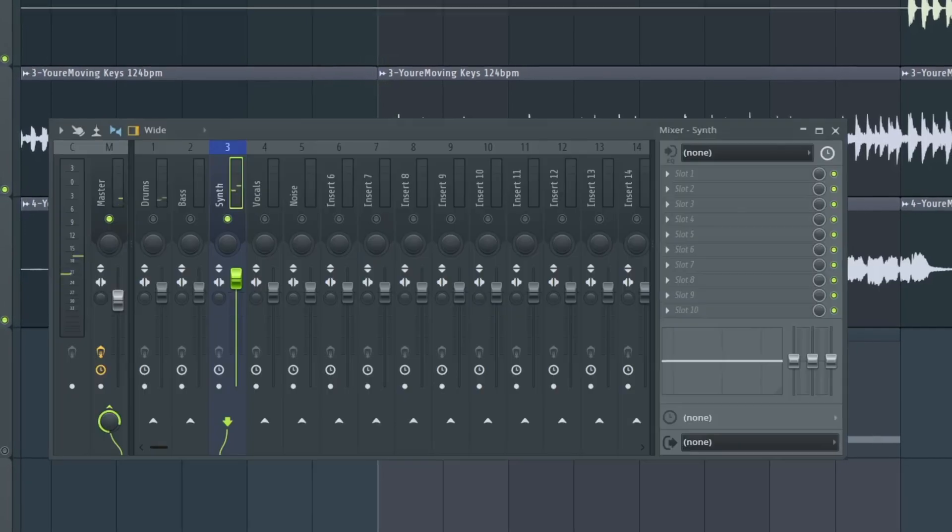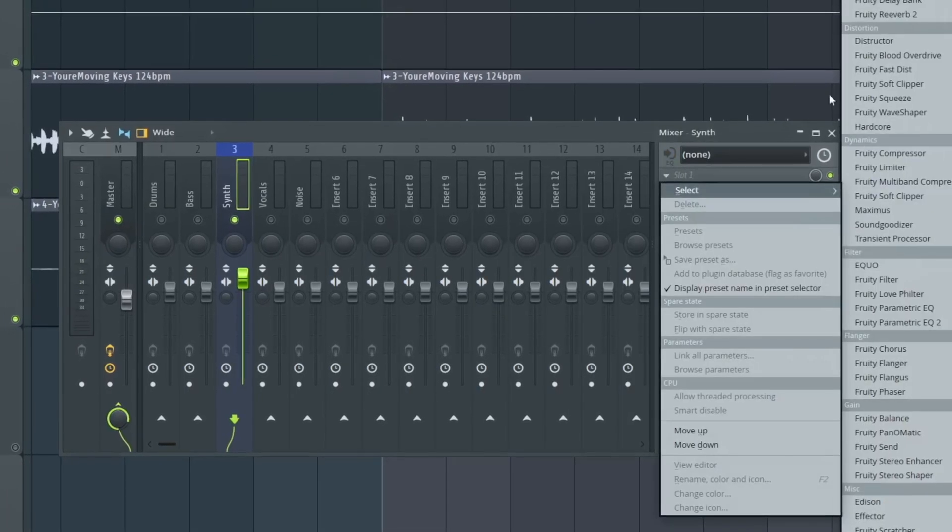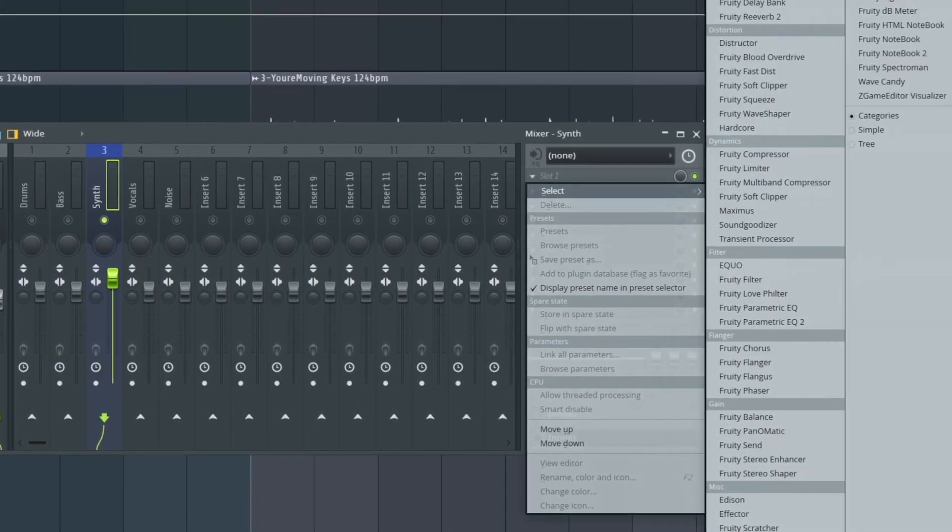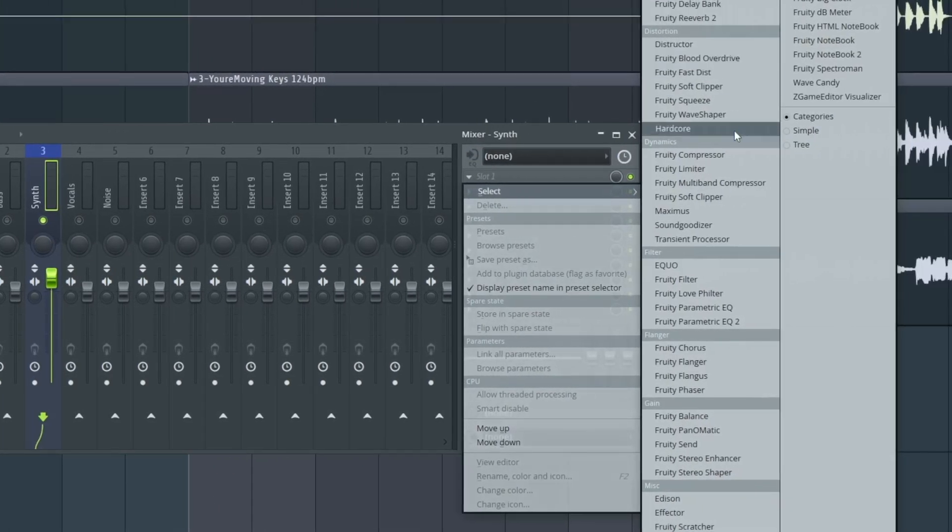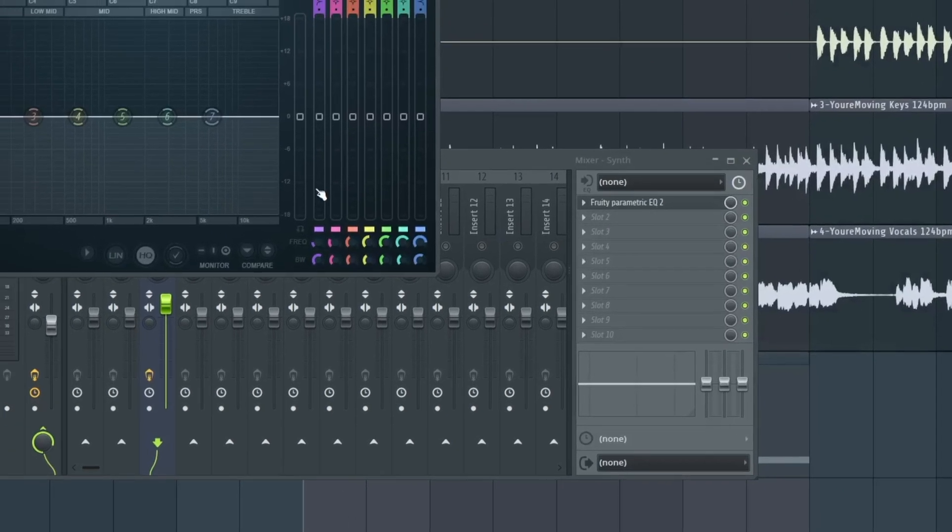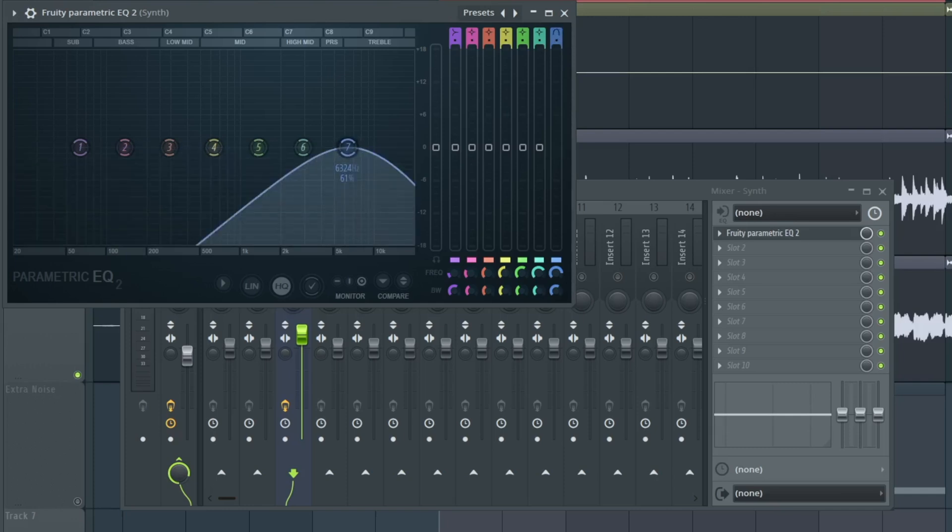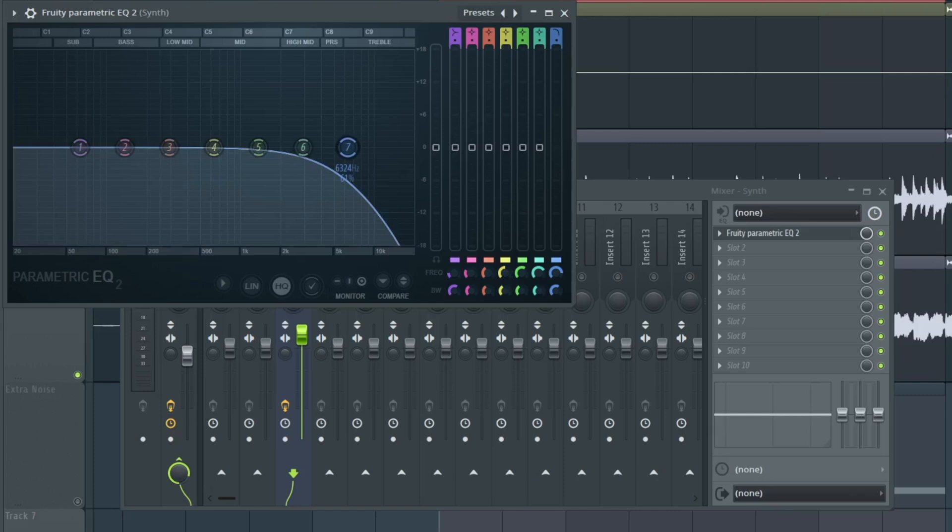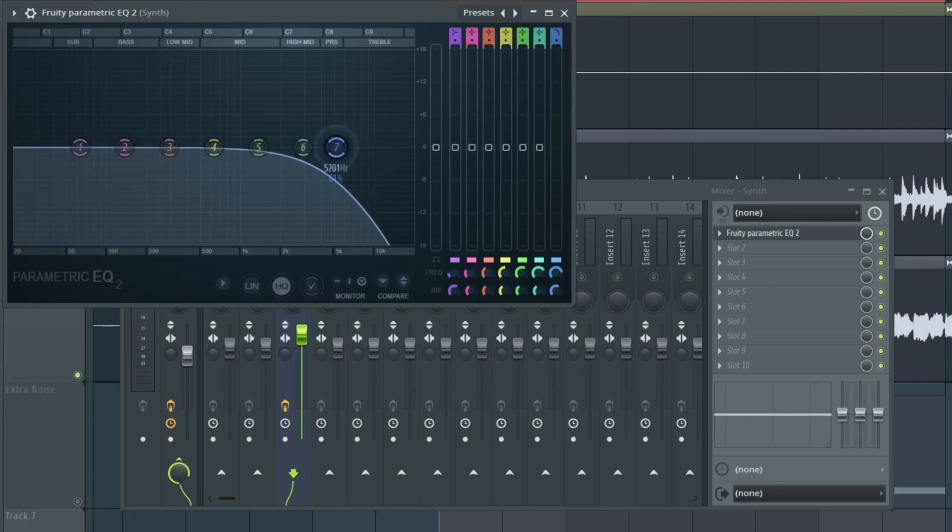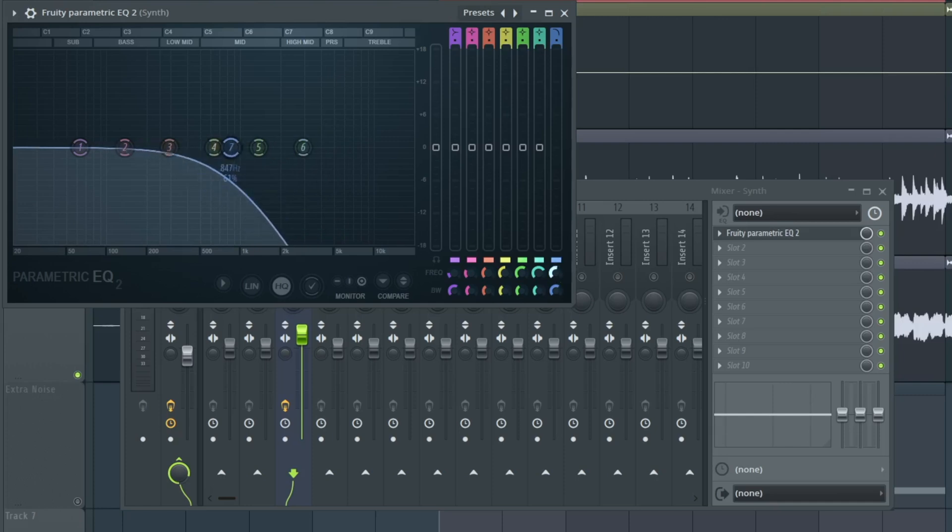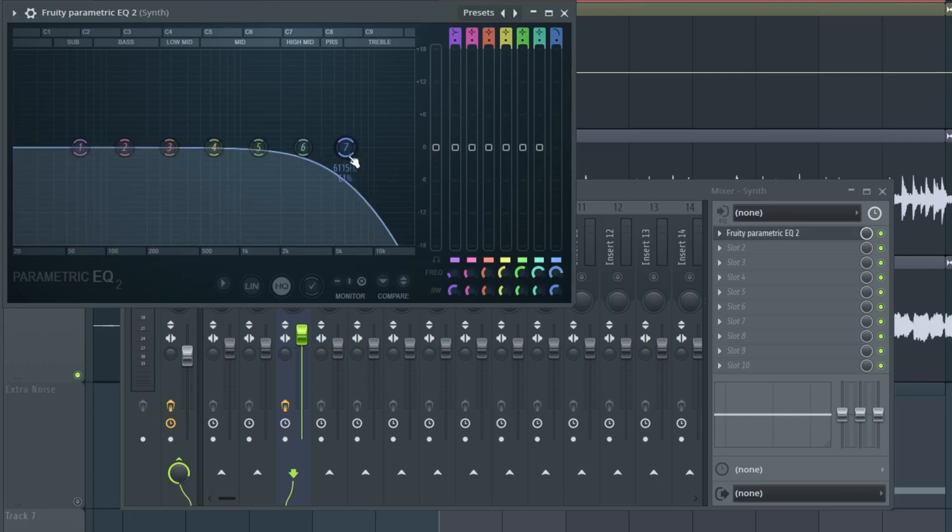We want to start here. Now I add the equalizer, the Fruity Parametric EQ2. As I want to use a filter, I go to the right band, the blue one, and I change the type of this filter to low pass filter. Now it's a low pass filter and we can change the frequency here. It's important to know that you can do it here because here you cannot create an automation clip. That's what we can do here.